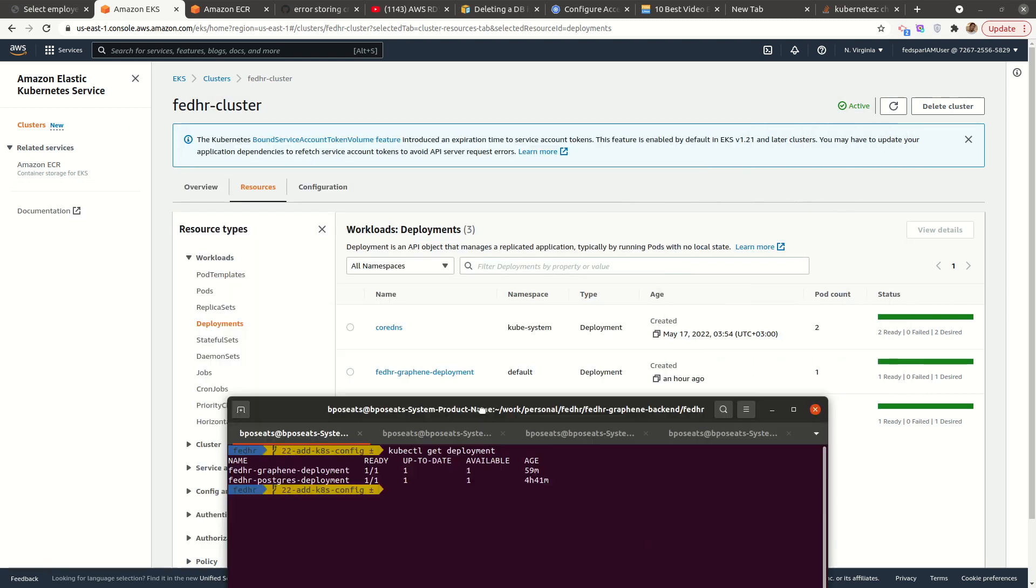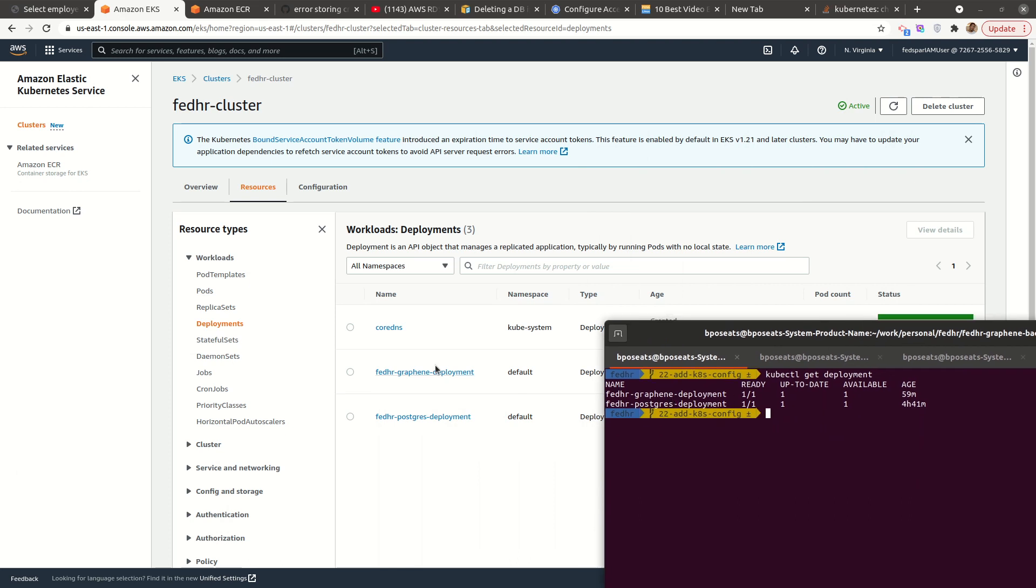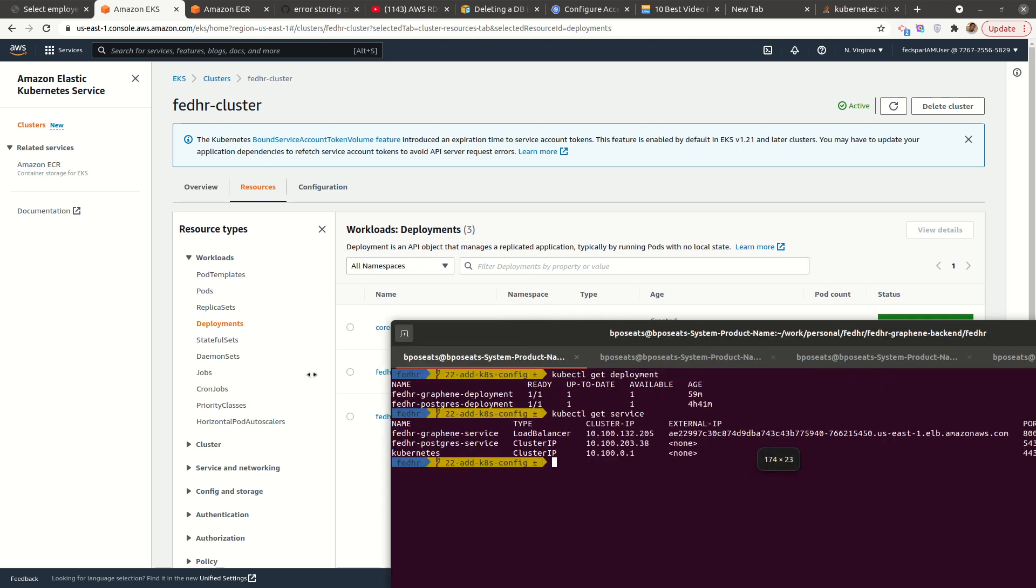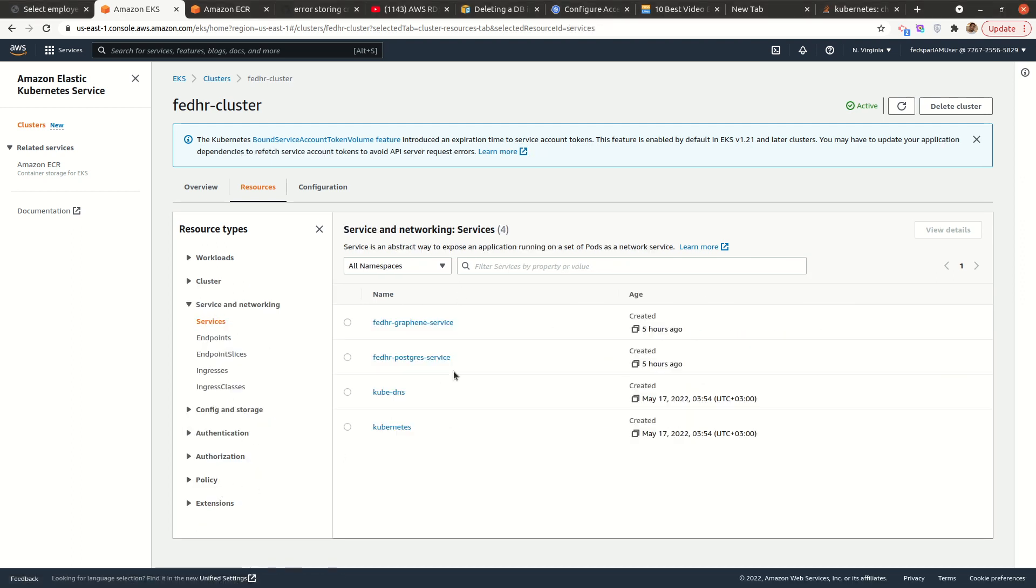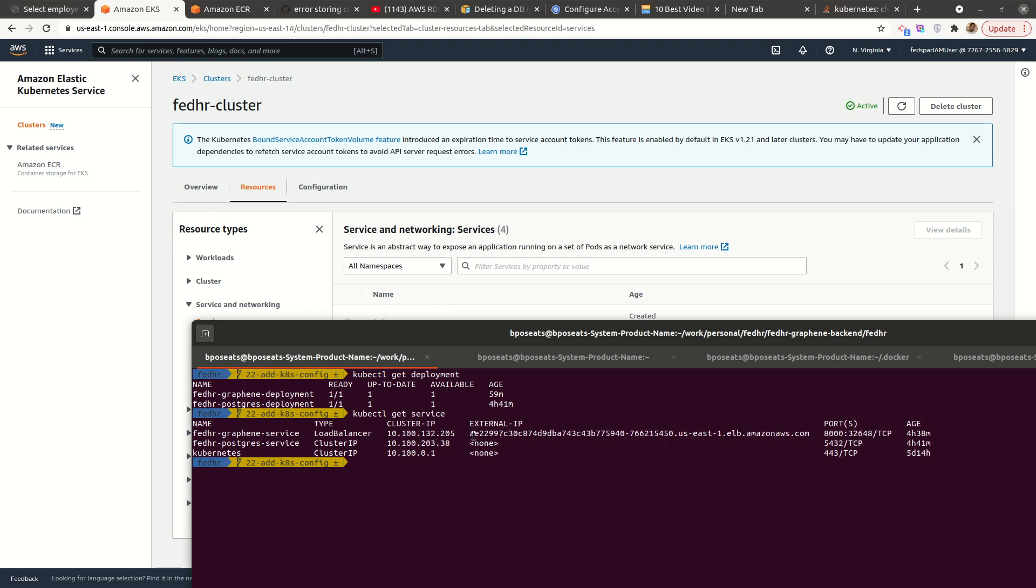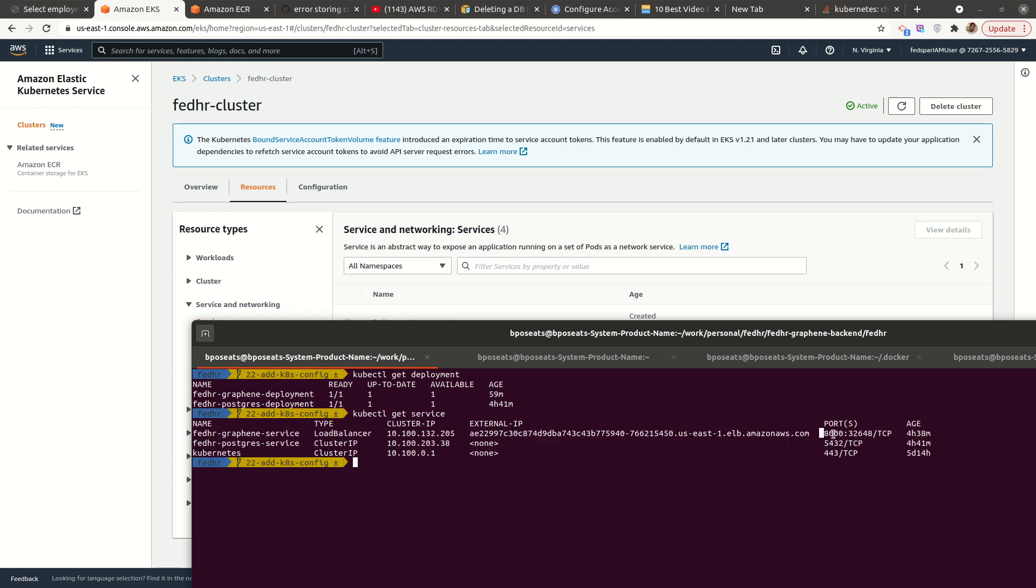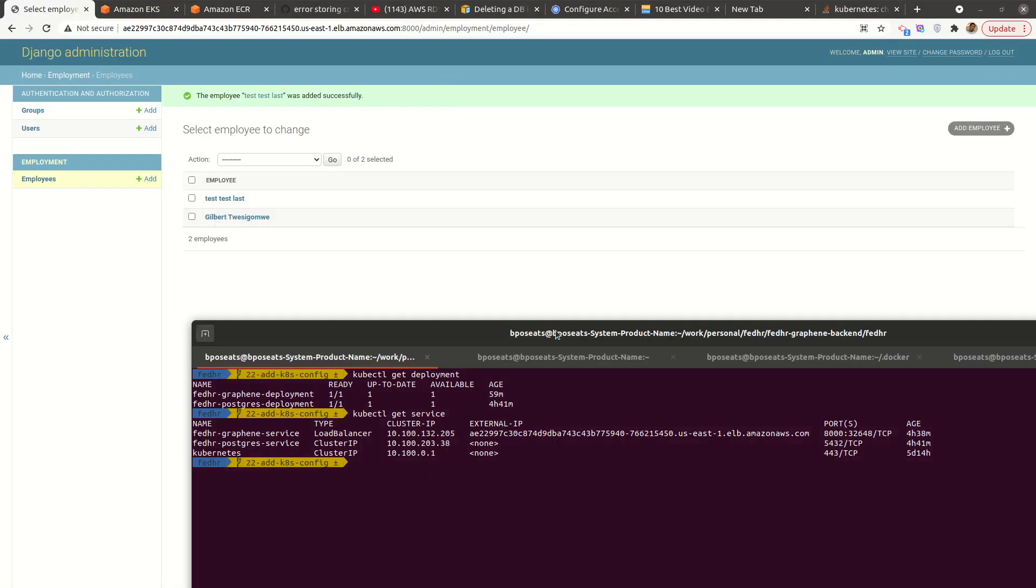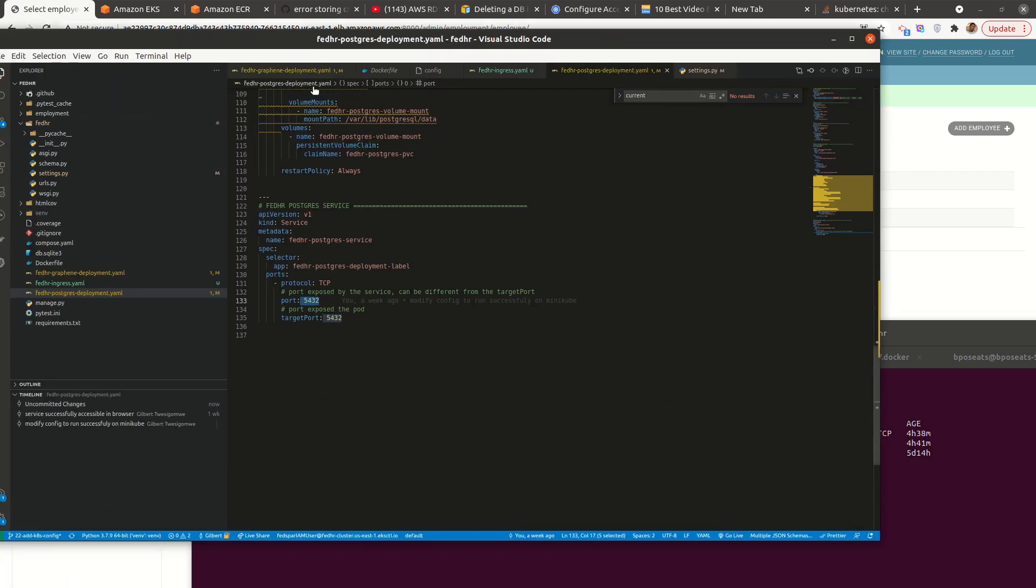You can see the same deployments I have here. If I say kubectl get service, you can see the services I have here is what I have down here, looks good. And this is the external IP that we are basically using. So this is the external URL that we are using basically to access the service on port 8000.